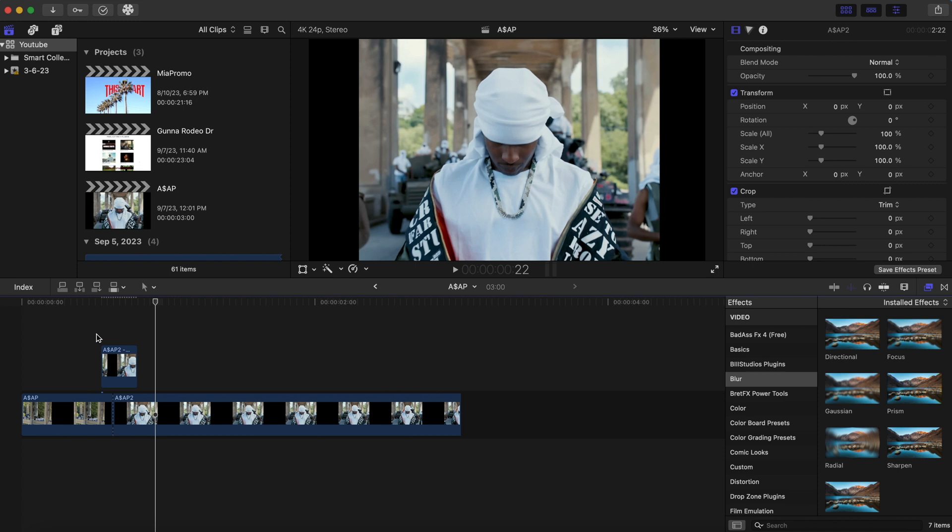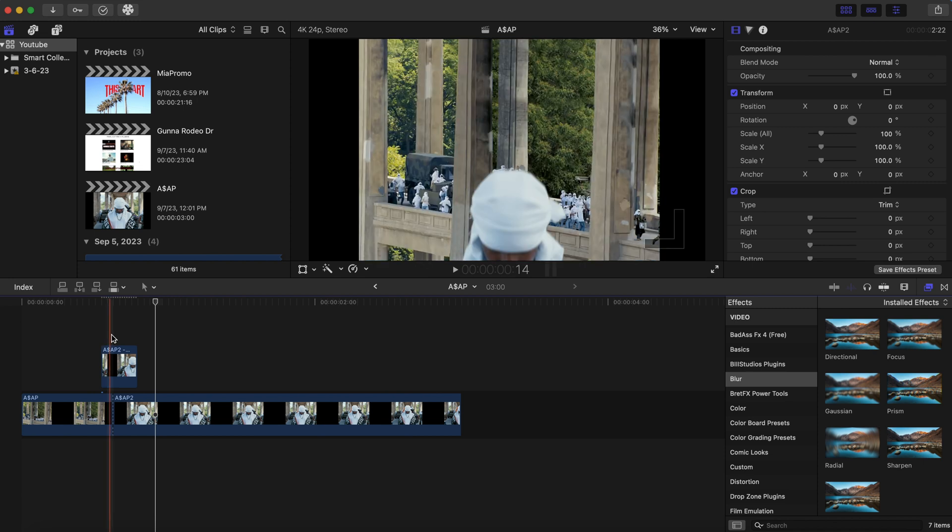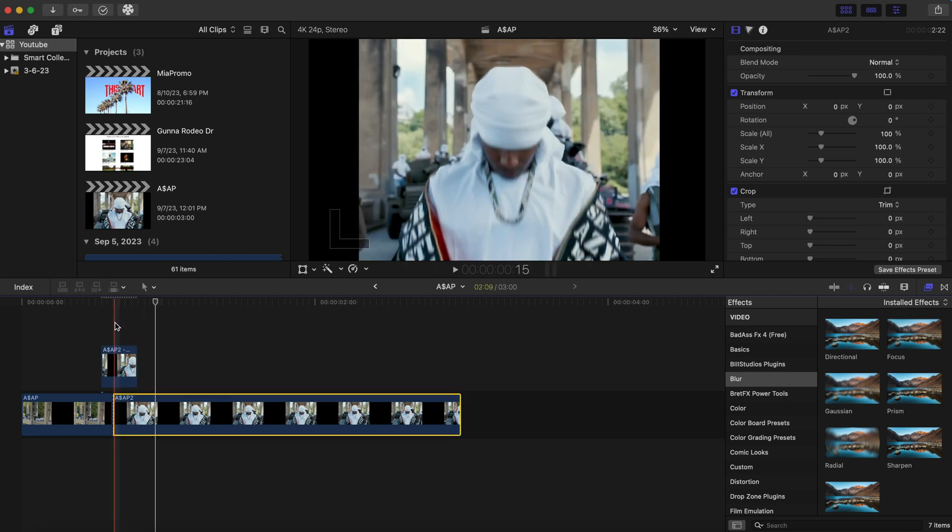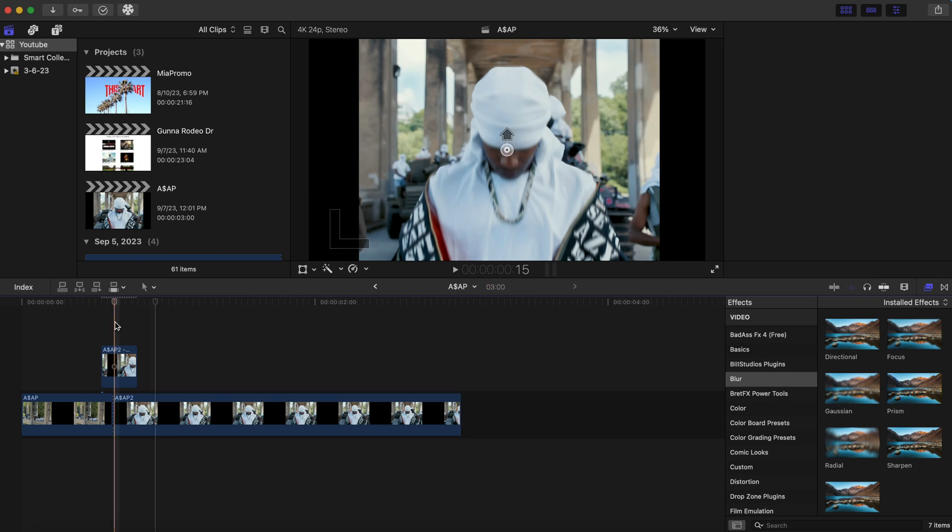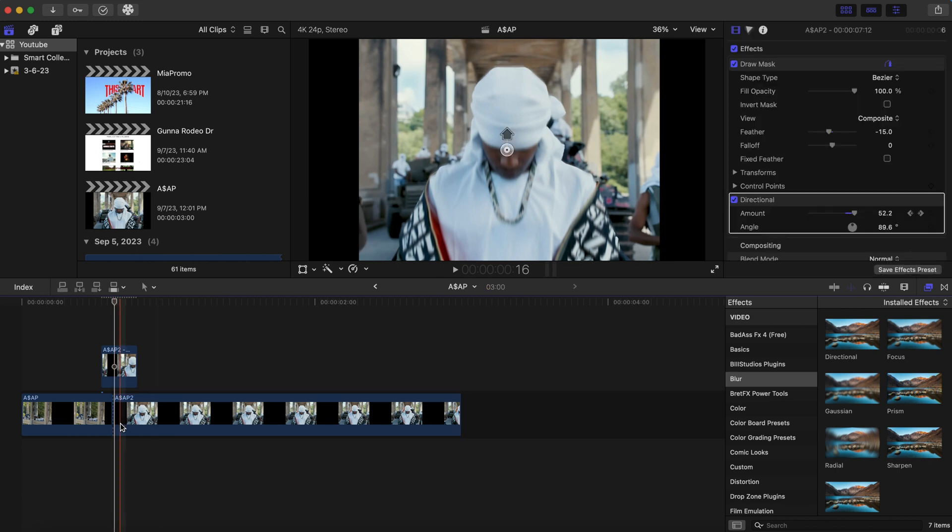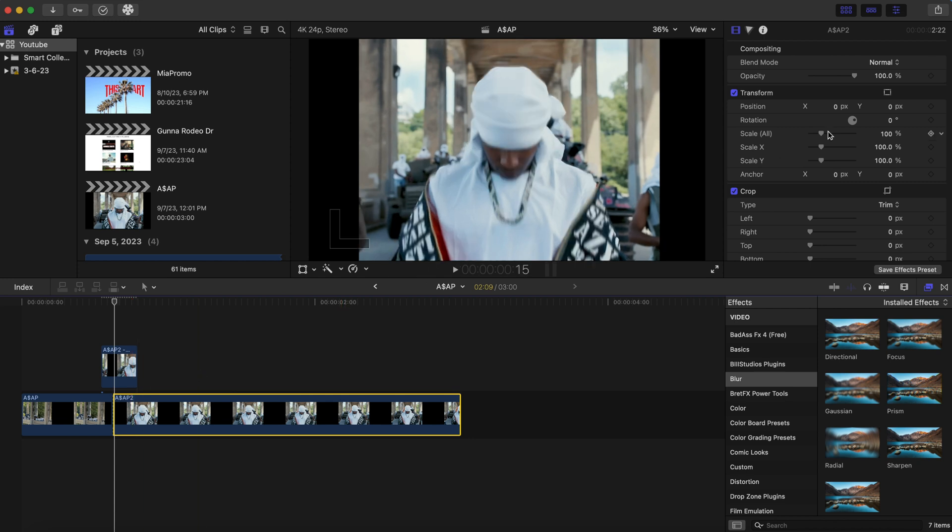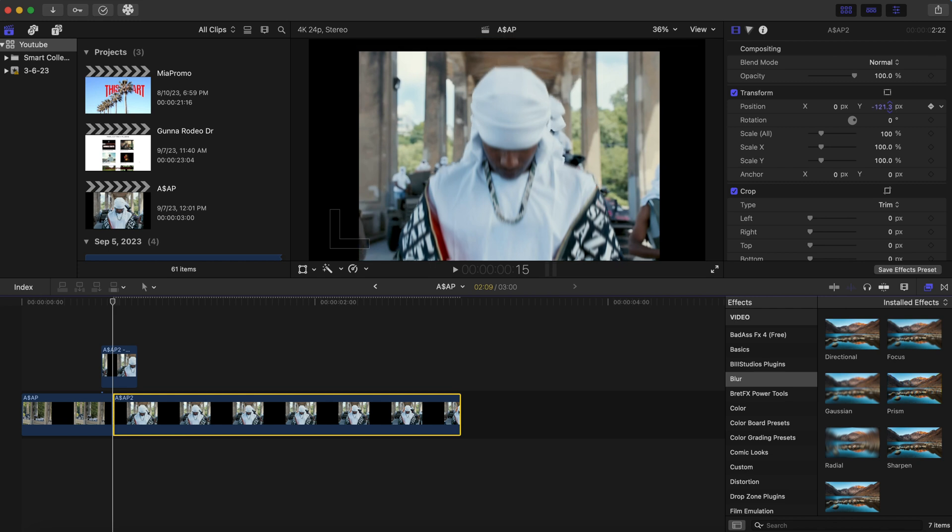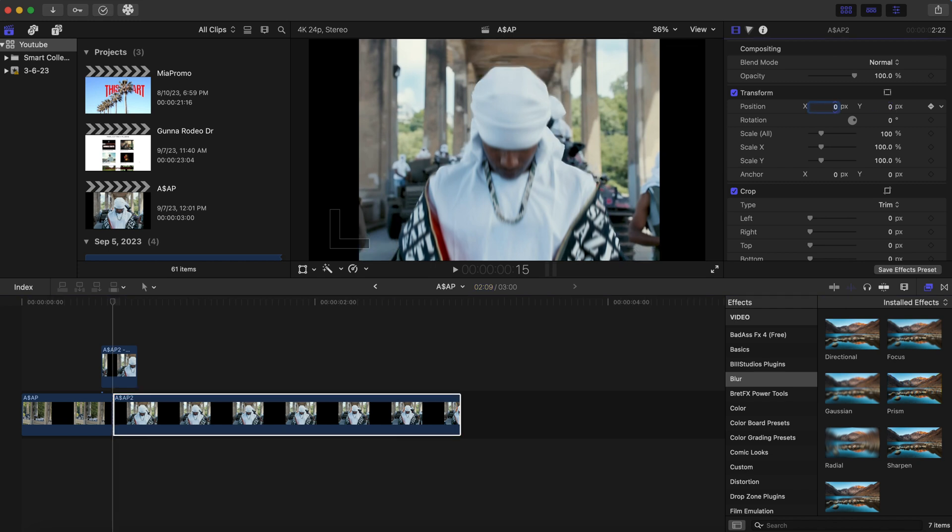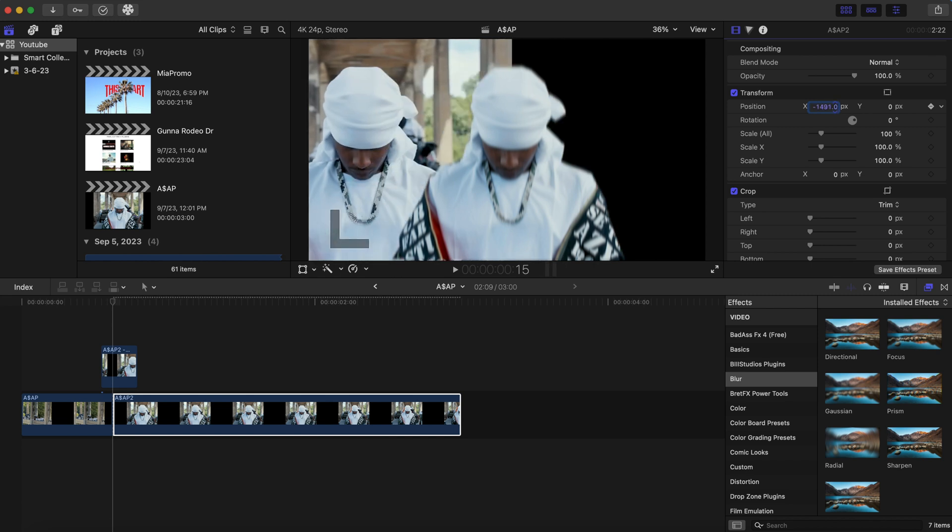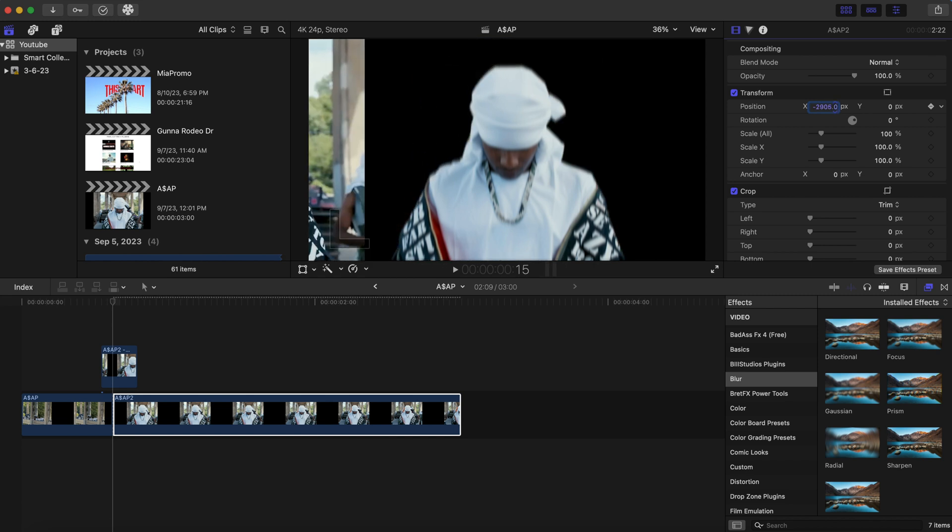Now for our bottom clip. This is where things get interesting. So we want to start the playhead right at the beginning of the bottom clip as well. And what we're going to do here is we're going to add a keyframe to the position just like we did for the freeze frame. And we're going to move the x-axis all the way over here so there's no background.